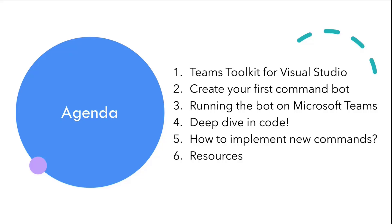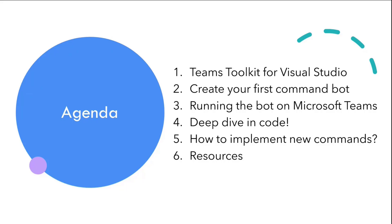Then we will create the first command bot by using the Teams Toolkit for Visual Studio. After that, we will run the bot on Teams. I will just walk you through the code a little bit, how we run the adaptive card, and how basically the bot looks like on Visual Studio. Afterwards, we will just take a look at how we can implement the new commands, and which part of the code we need to basically add more. Then finally, I'll share the resources with you. If you're interested in the command bots with Teams Toolkit for Visual Studio Code, last week my colleague Gary actually demoed about command bots for Teams Toolkit for Visual Studio Code. You can check out his presentation in the community YouTube channel, and you will learn more how you can do the exact same thing on Visual Studio Code.